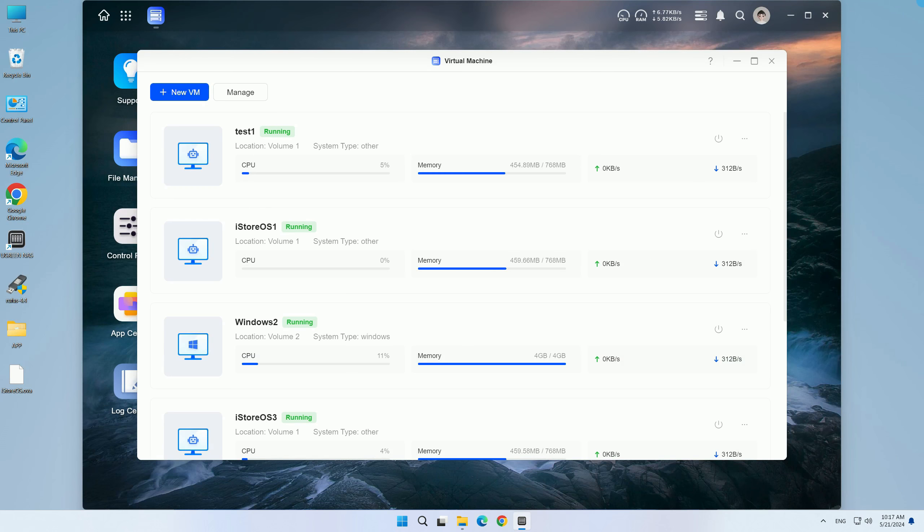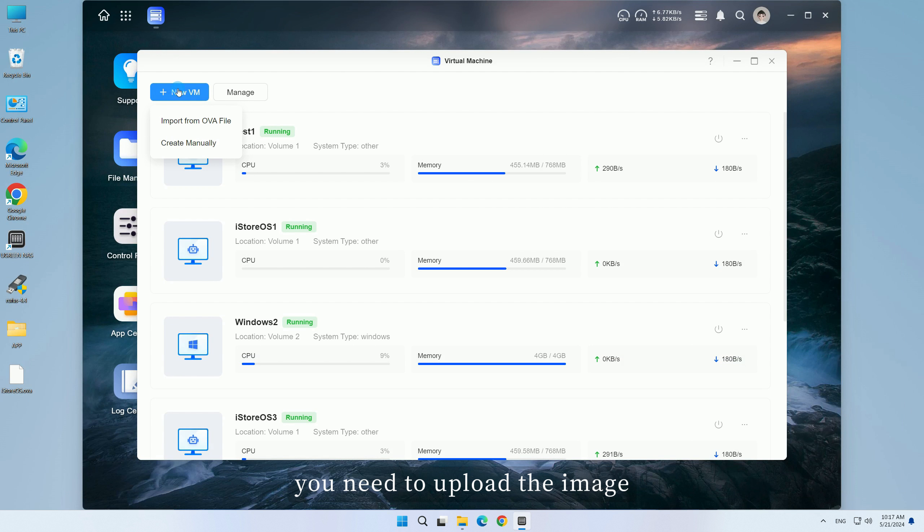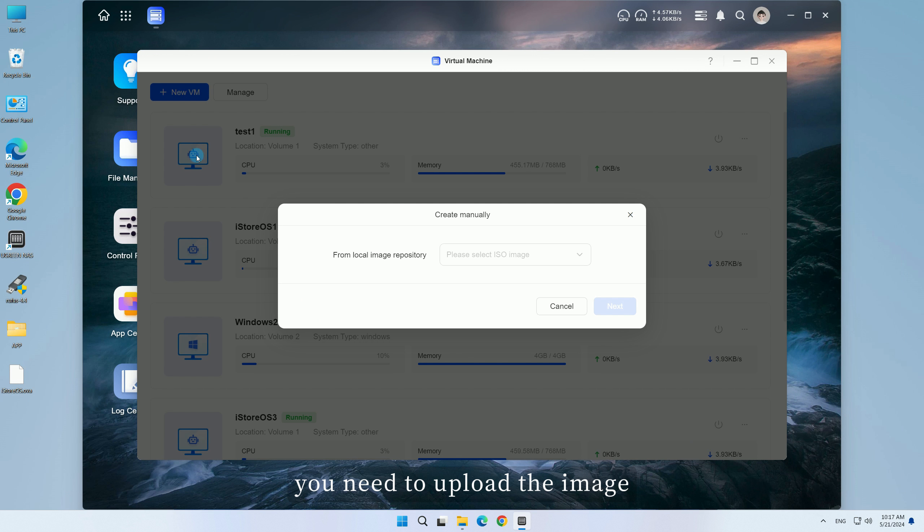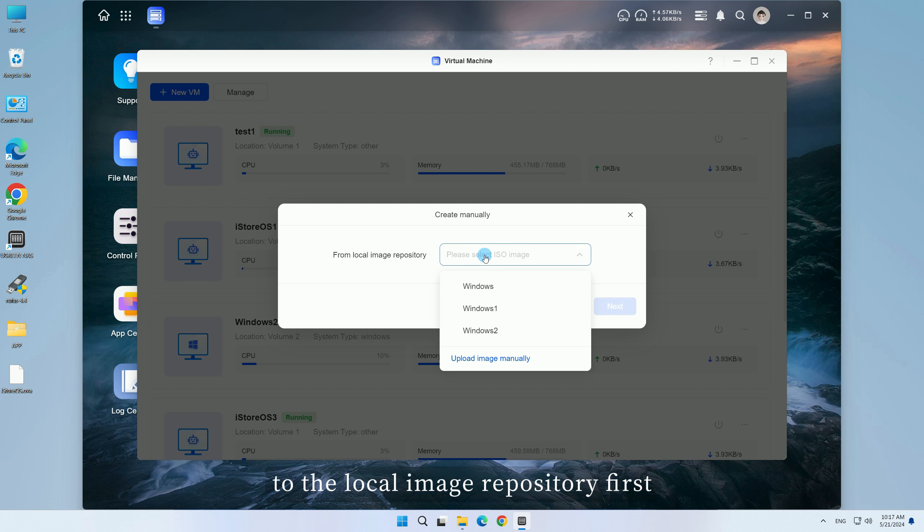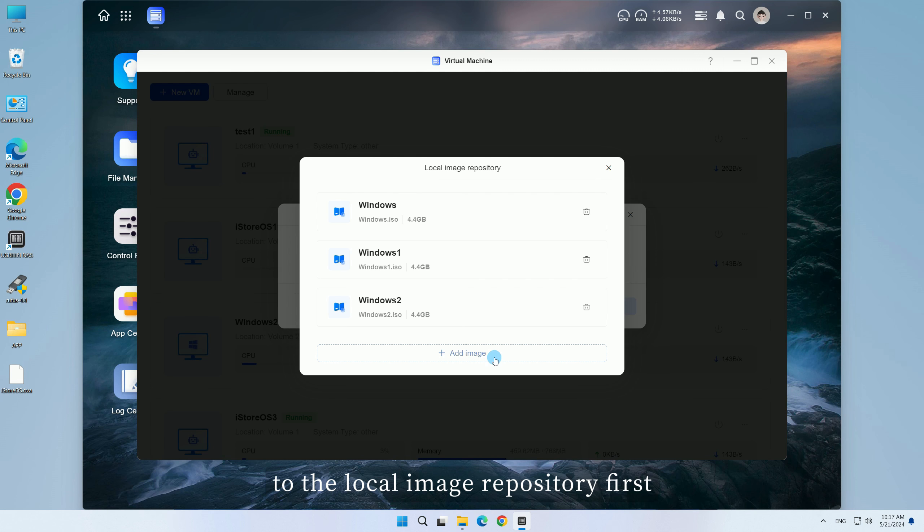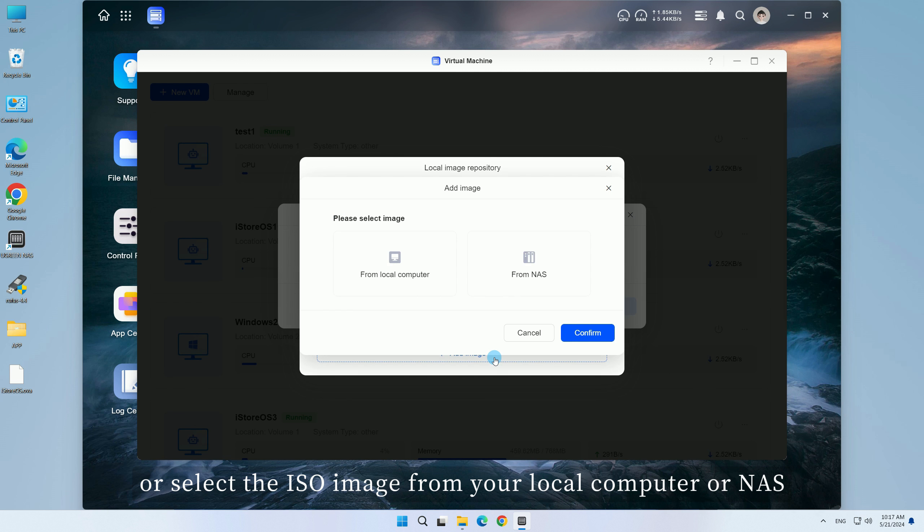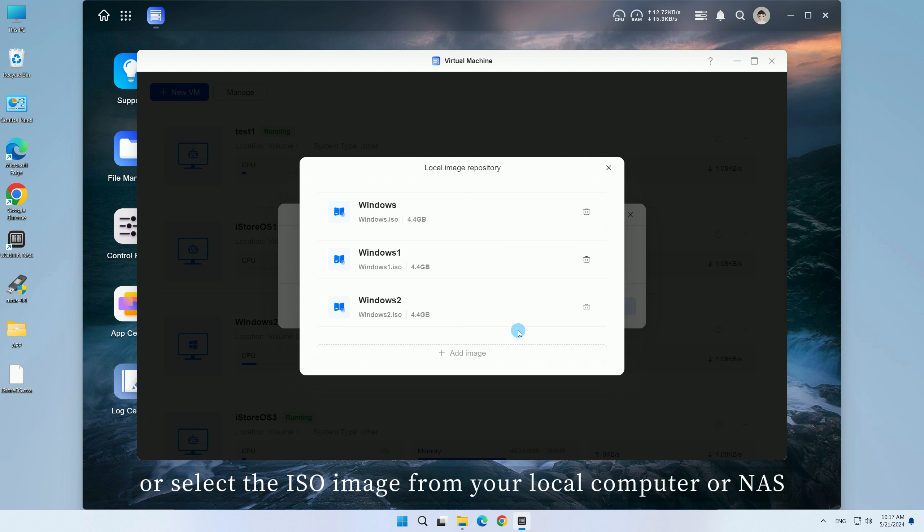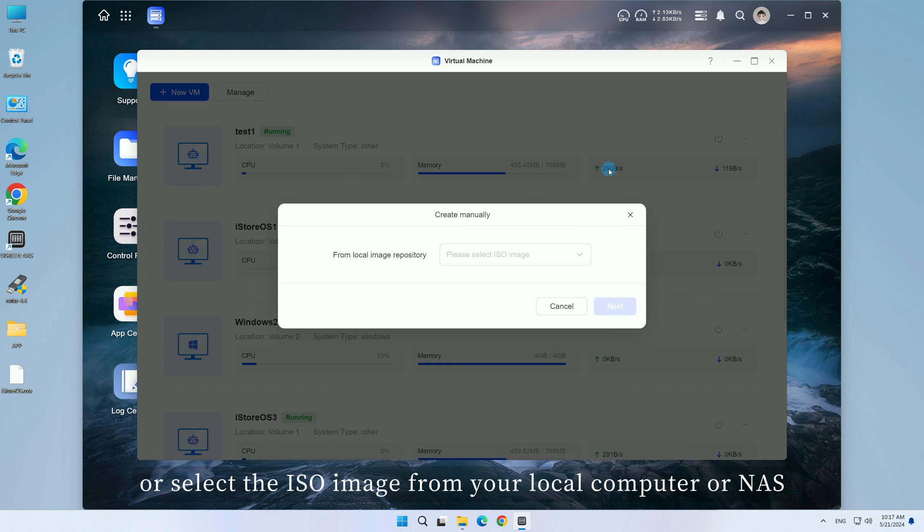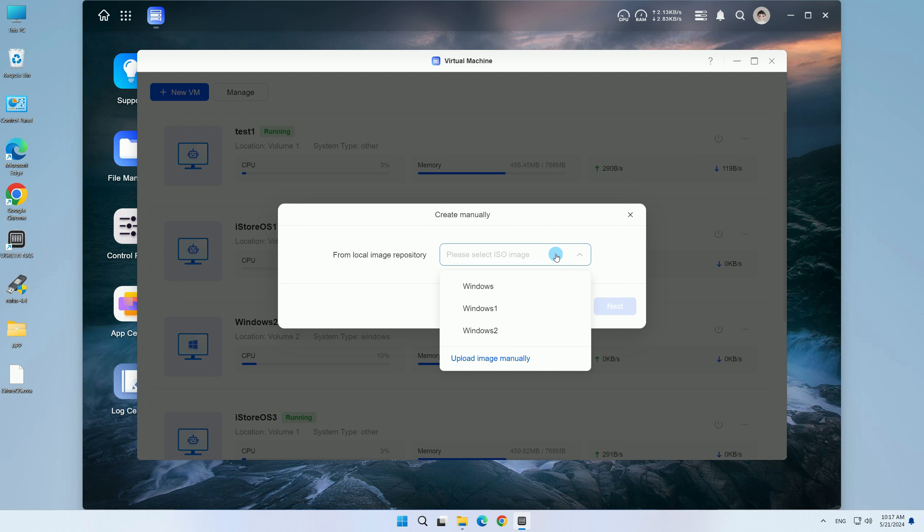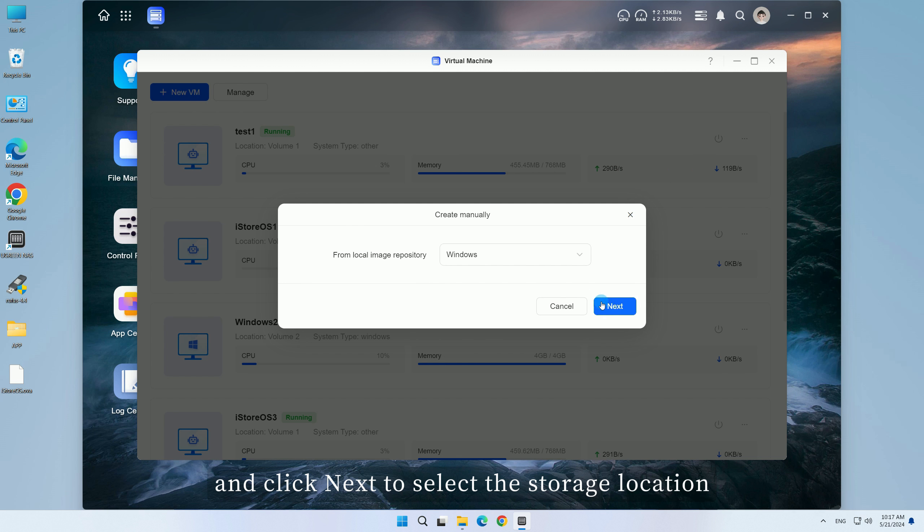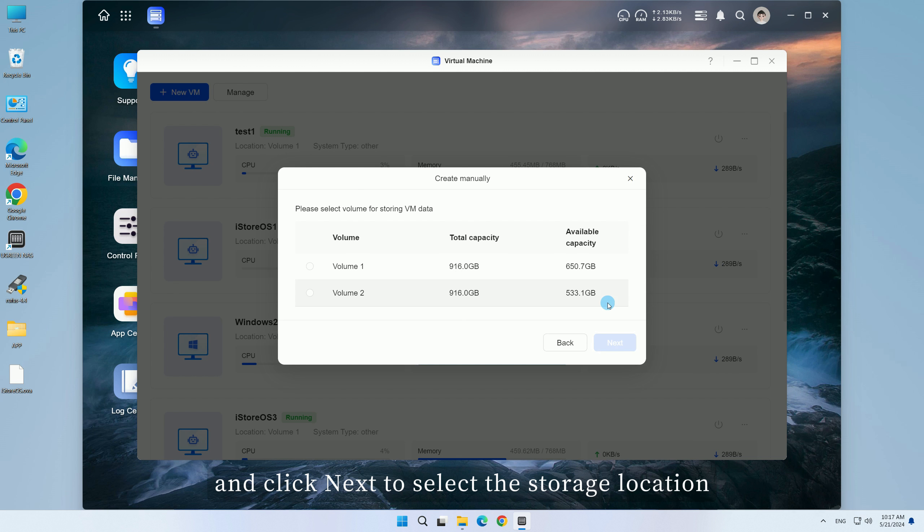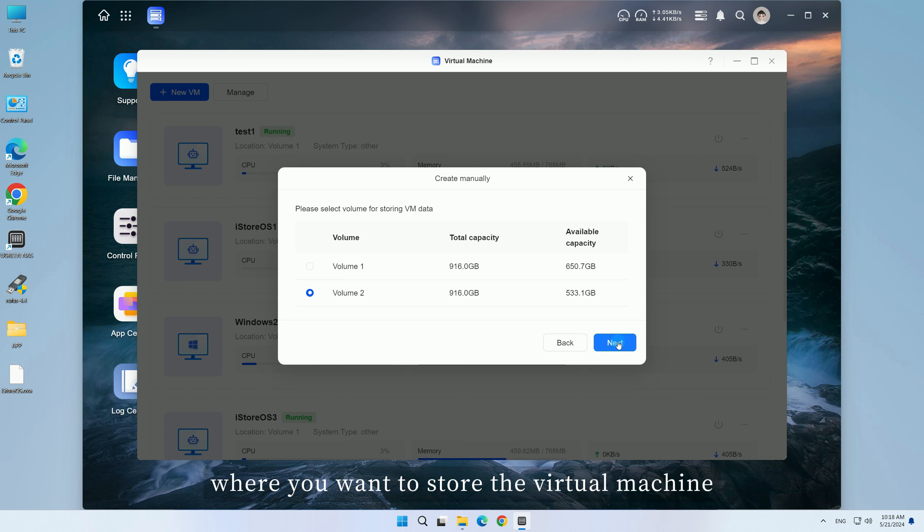If you create manually, you need to upload the image to the local image repository first, or select the ISO image from your local computer or NAS, and click Next to select the storage location where you want to store the virtual machine.